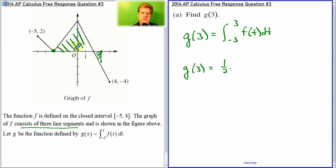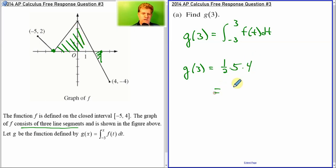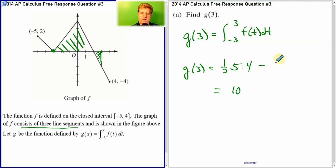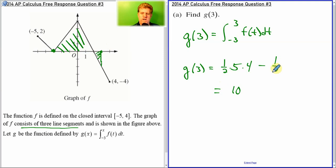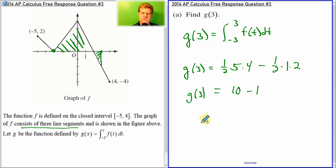So let's look at the big triangle. Its base is five and its height is four. That gives us ten. When I subtract off this little piece, which is one by two — the triangle with the base of one and the height of two — half of that is one. So g of 3 equals ten minus one, which is nine.